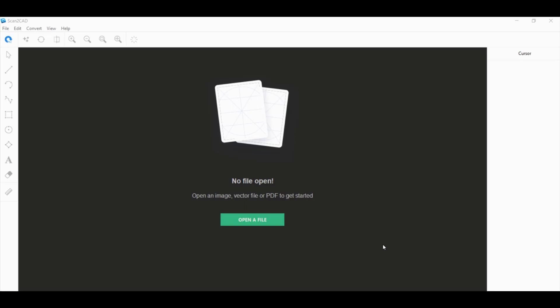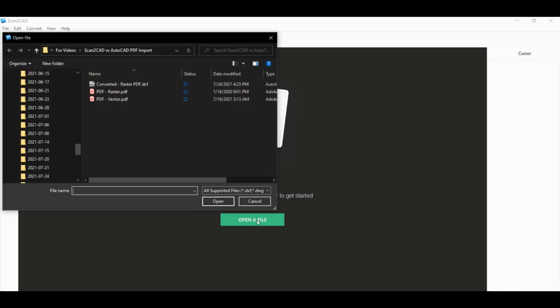But let's say that you already have a vector PDF. You don't need to convert it into a vector anymore. You don't need to deal with raster images. So, why would you still opt to use Scan2CAD over the PDF import option of AutoCAD? The other two features that Scan2CAD has are its advanced object recognition as well as really sophisticated OCR functionality. Let's go ahead and open up a vector PDF to show you what I mean.